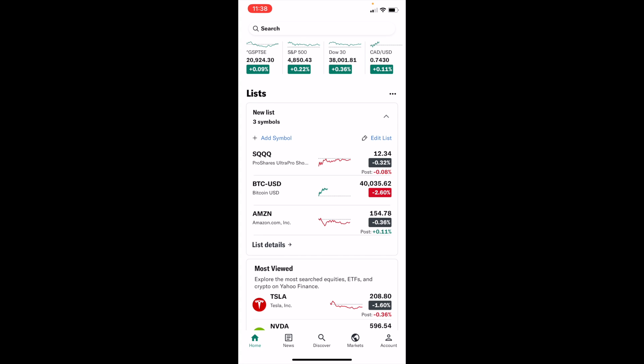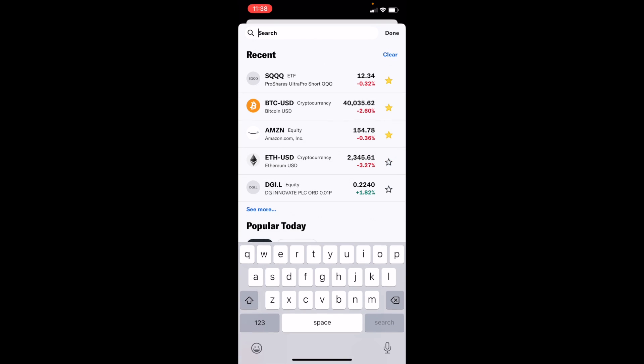If you wanted to add a mutual fund to your watch list, it works the exact same way as adding a stock, an ETF, or a cryptocurrency. If you know the mutual fund you're looking for specifically, you can go to the top, go to the search bar, and search up the ticker symbol of the mutual fund that you're looking for.